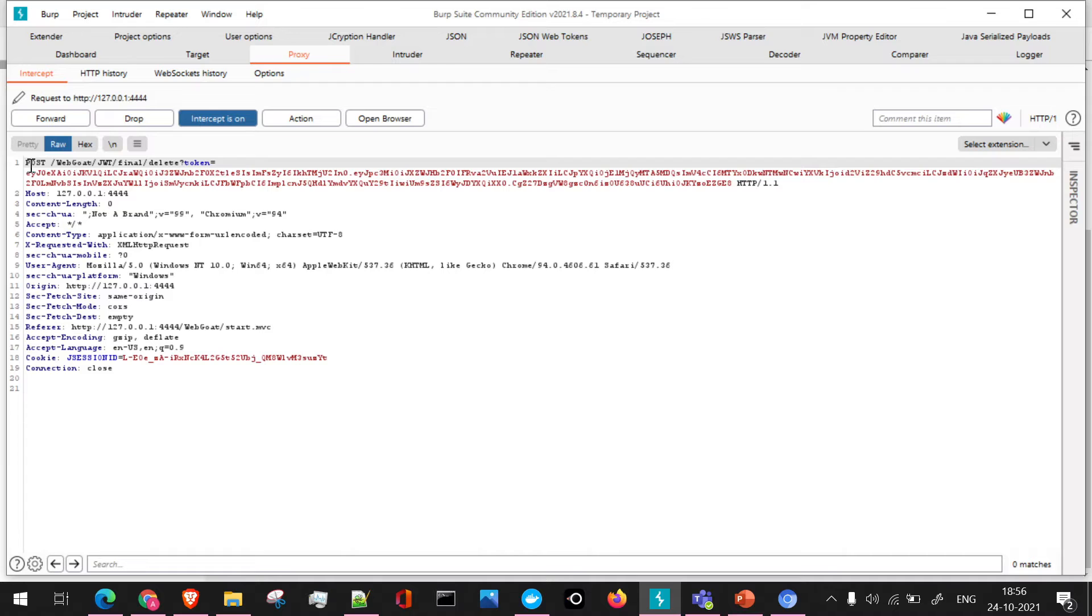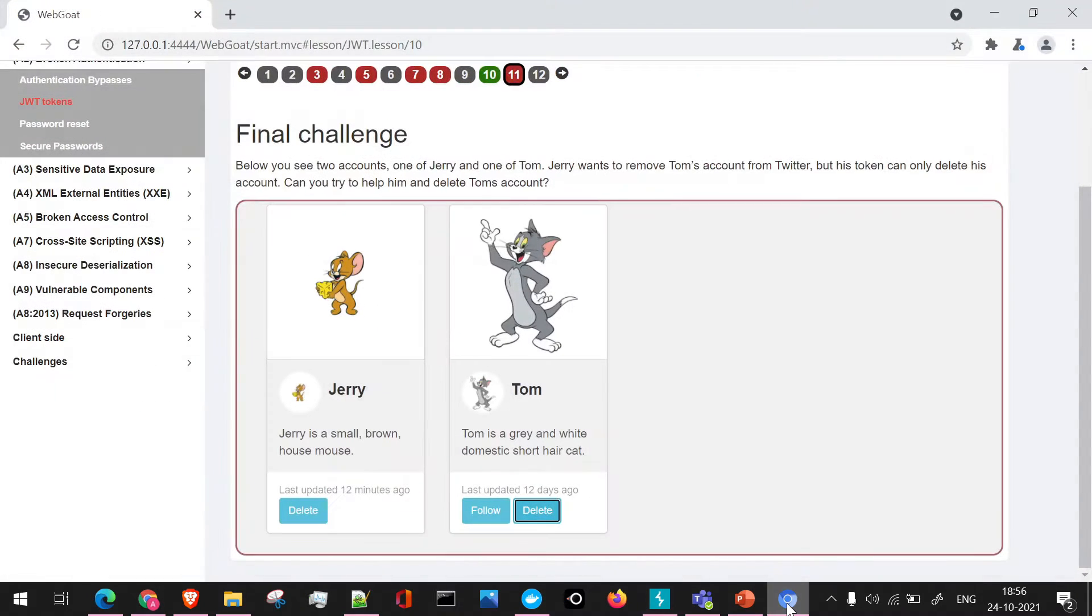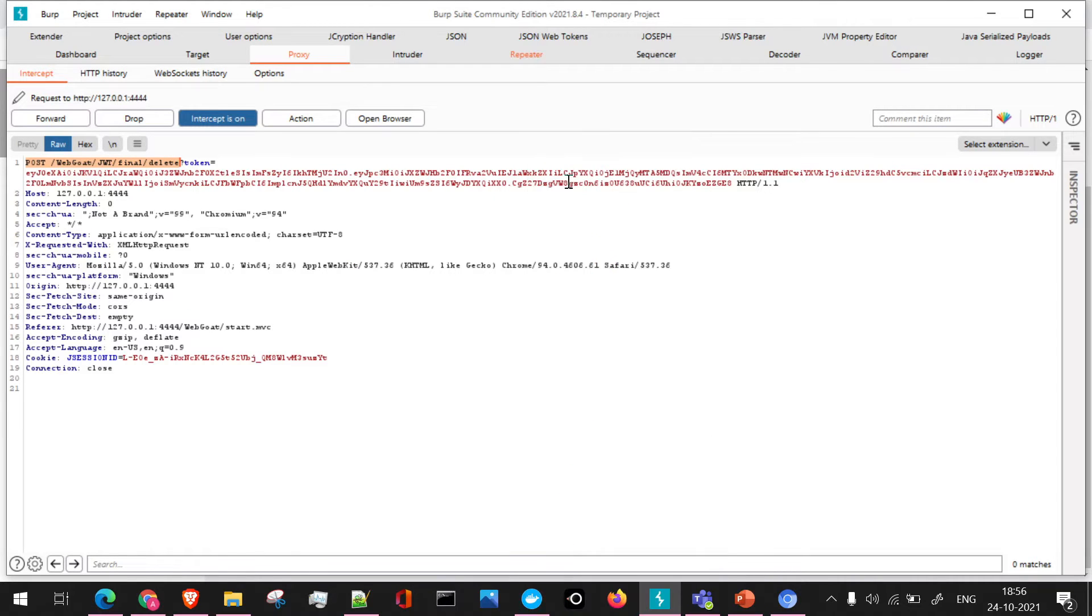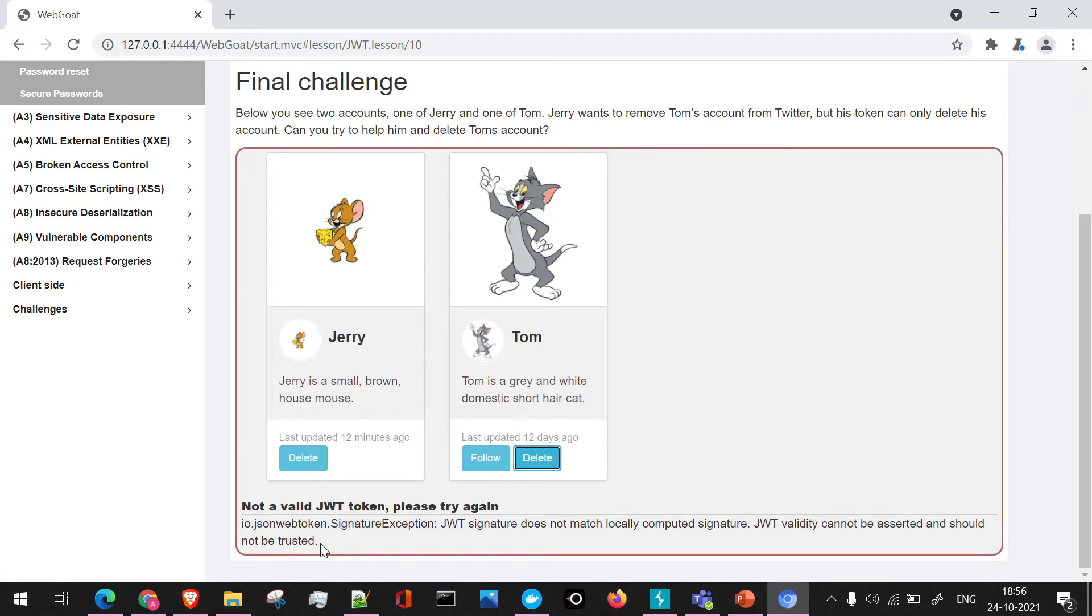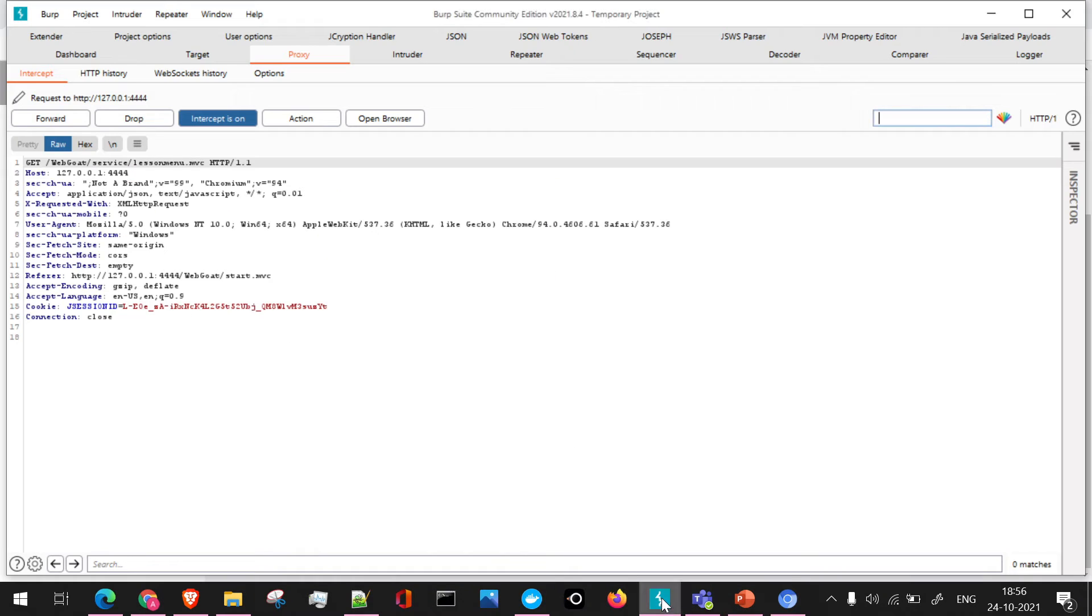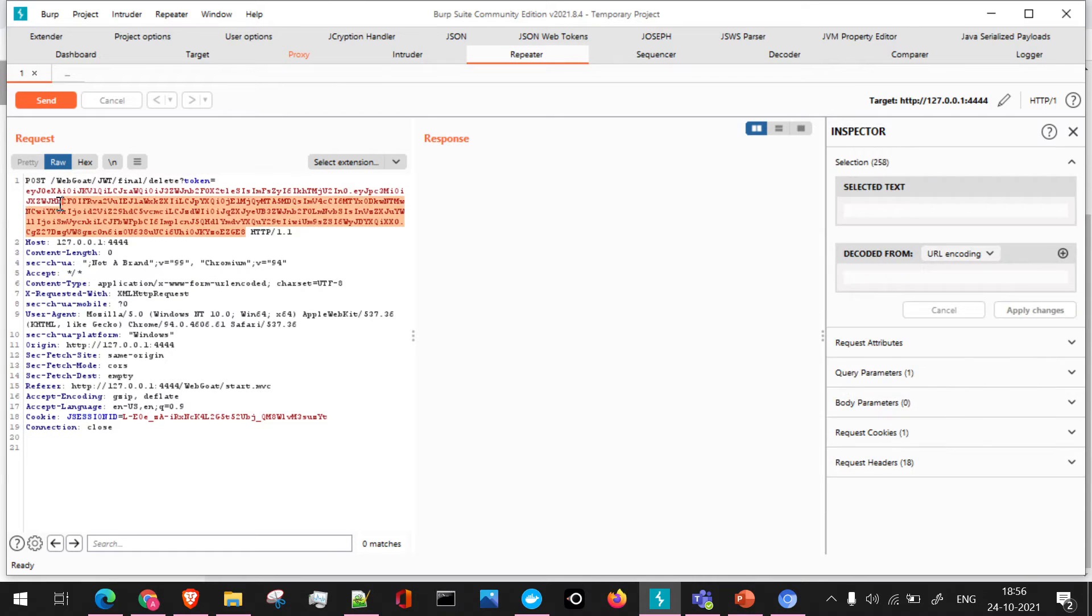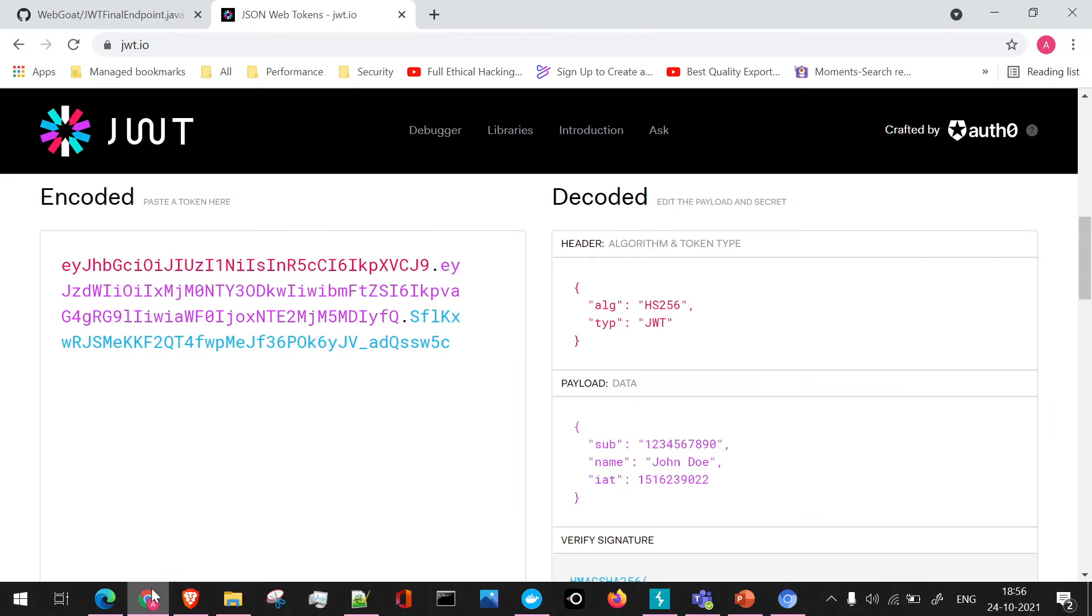Now we'll forward this. So in the delete API which is getting called, we can have the token here, right? Now let's see what has happened. I'll send this to the repeater and we'll just forward this request and see what actually happens. We can see the response is not a valid JWT token, please try again. And it states that the JWT signature does not match locally computed signature. So obviously, we'll have to make some changes around this particular JWT token which was present when we had clicked on delete option.